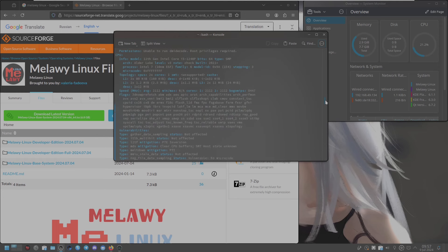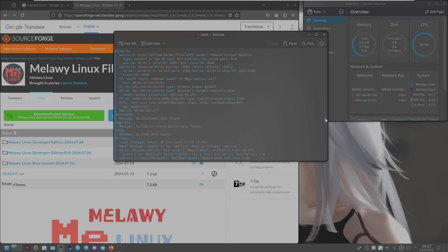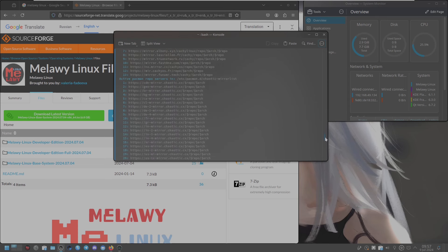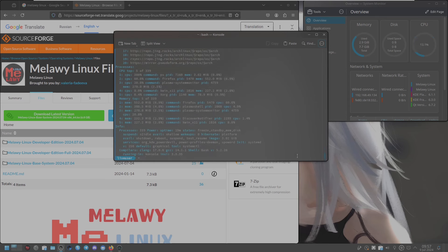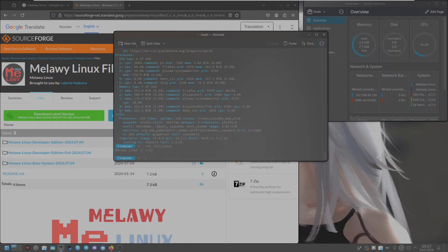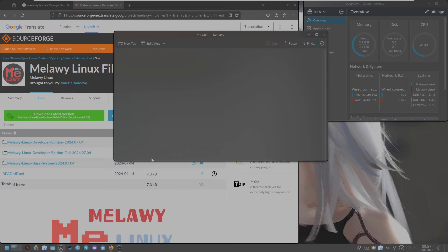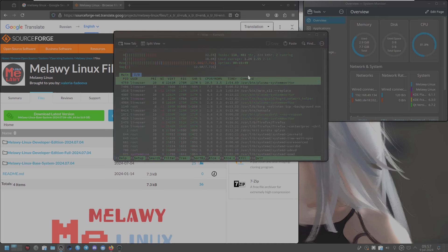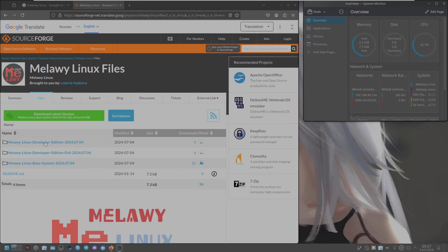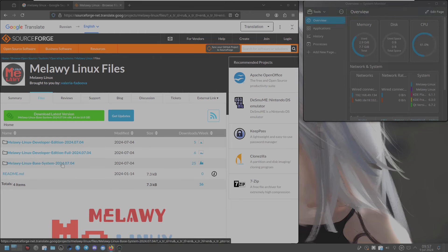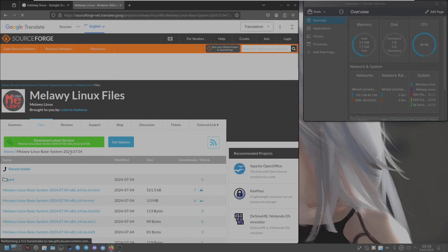Scrolling down - you get full distro information including Bluetooth, network, drives, partitions, graphics, system machine and more. Typing 'cat /etc/issue'. Here is the Melava Linux entry. Typing 'head' command as well. Let me close. The file size is around 6.8 GB and the version is 2024-07-04.